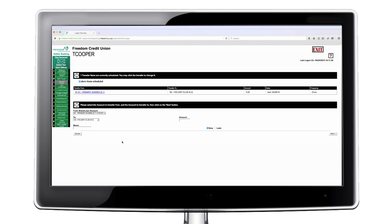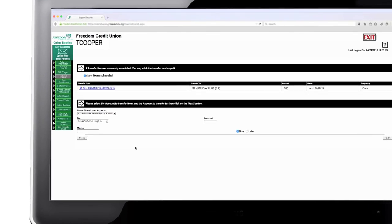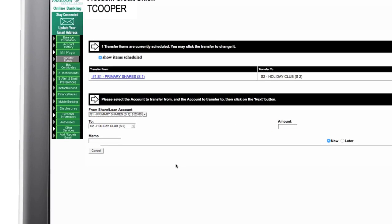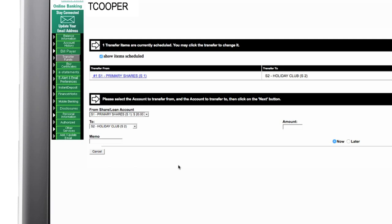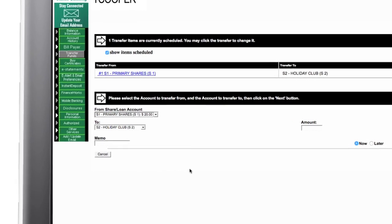Next, on the navigation menu is transfer funds. This allows you to easily and securely move funds from one account to another and pay any loans or credit cards you have from Freedom.